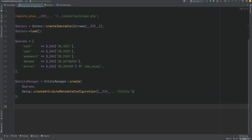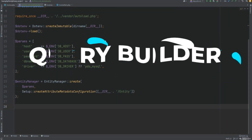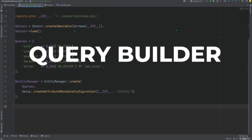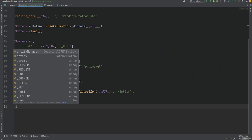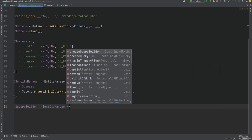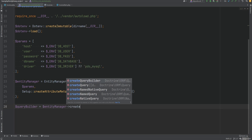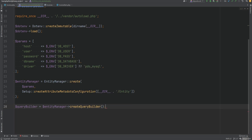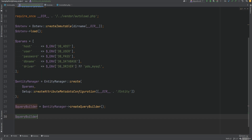Let's continue with the Doctrine ORM and talk about its Query Builder and DQL. We can create a Query Builder instance by calling the createQueryBuilder method on the Entity Manager. Then we can call some fluent methods on the Query Builder to actually build the query. So let's build a simple query using the invoice entity.